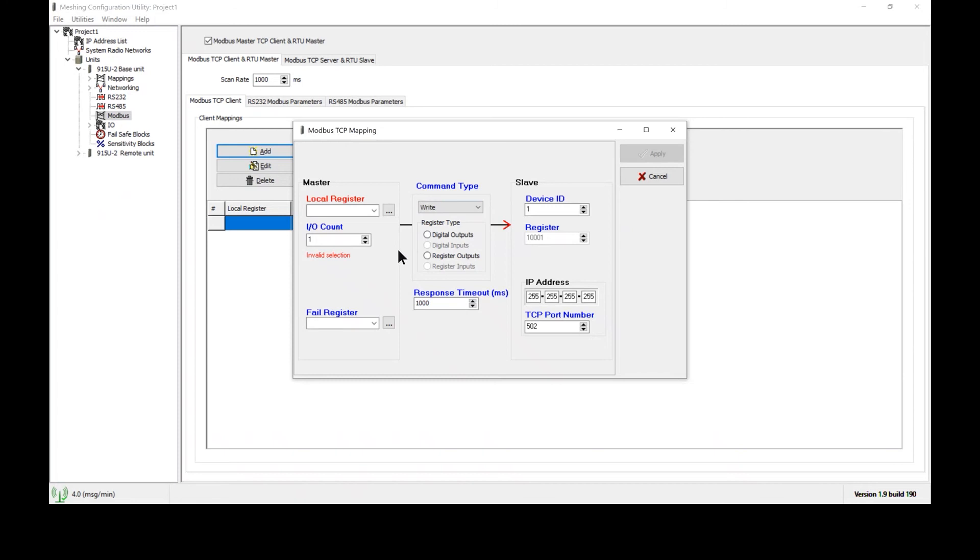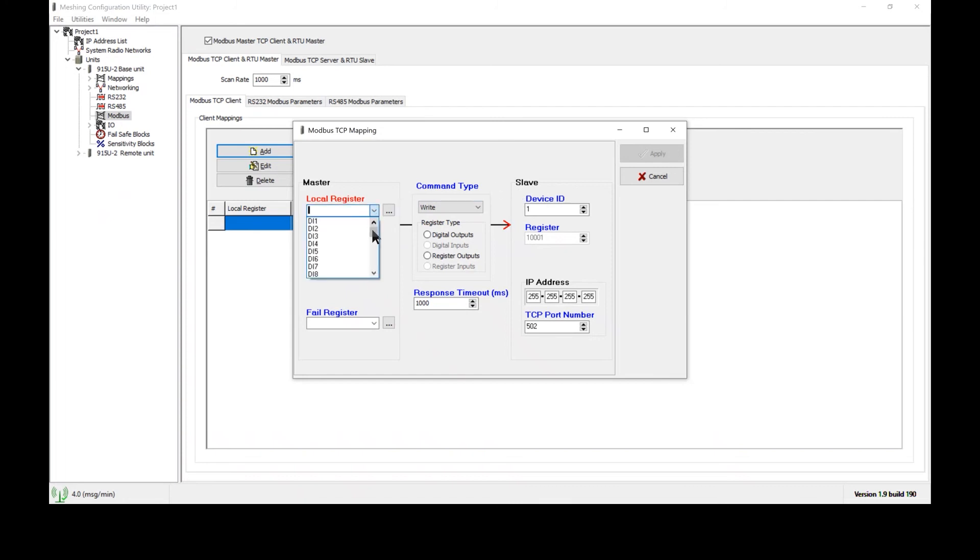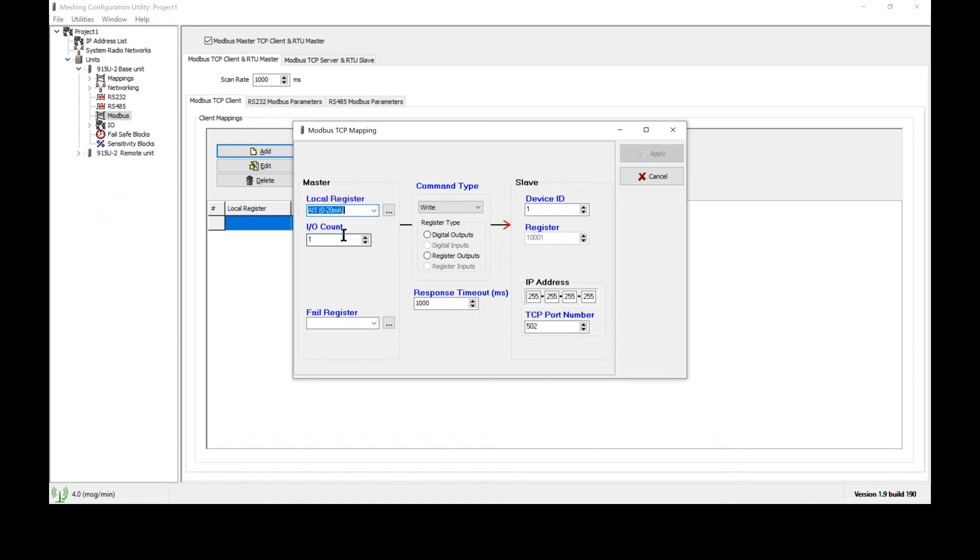The command type just determines what direction the data will flow. In this case let's assume we want to take Analog Inputs 1 and 2 and send them into this PLC which is connected to this radio's Ethernet port. What we would do is we would select the Analog Inputs from the list. I'll select Analog Input 1, select a count of 2 and since these are consecutive registers that means Analog Inputs 1 and 2 will be sent over.